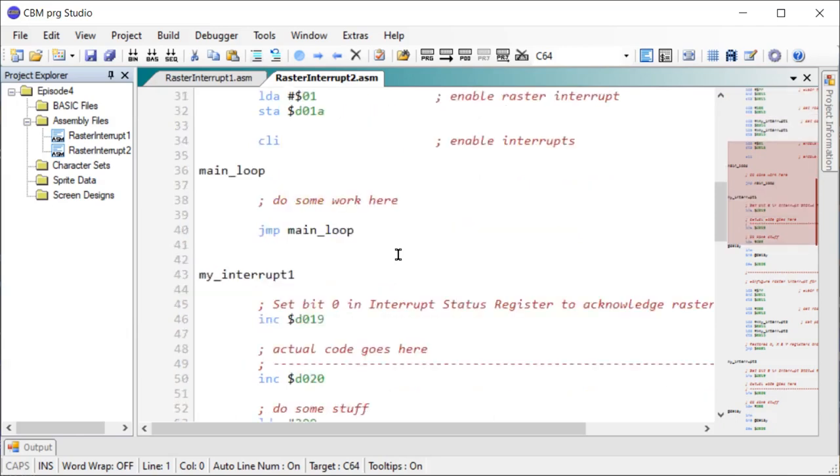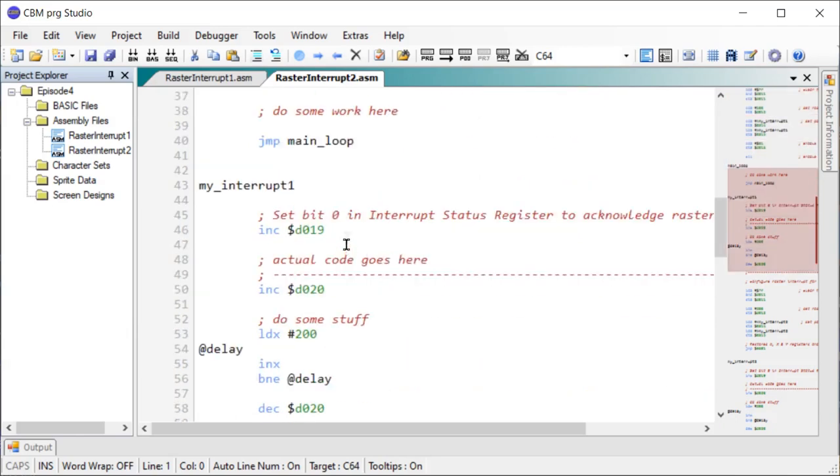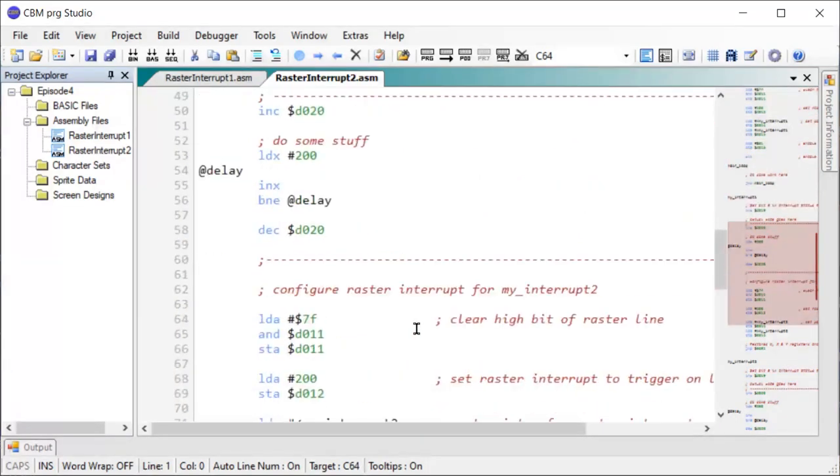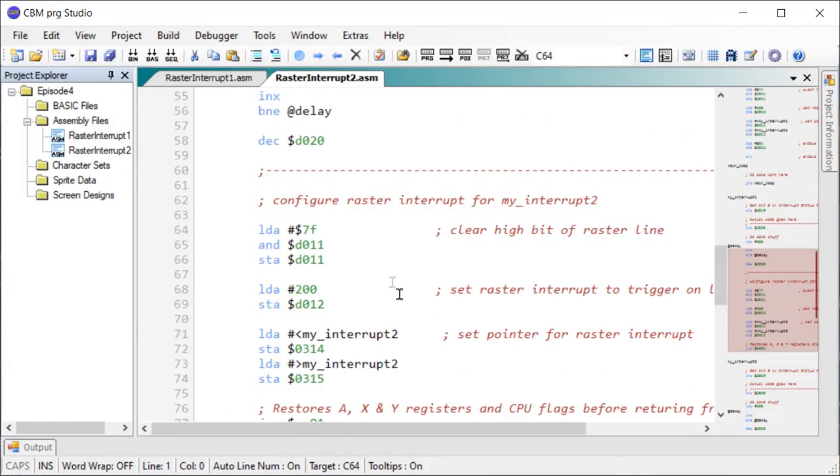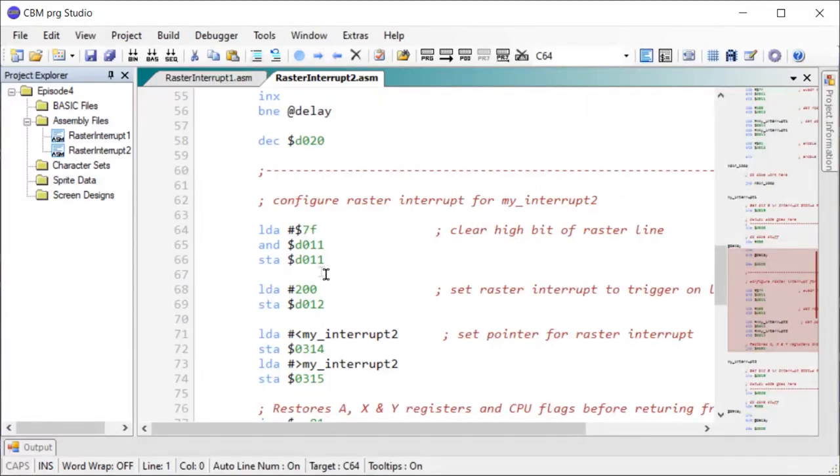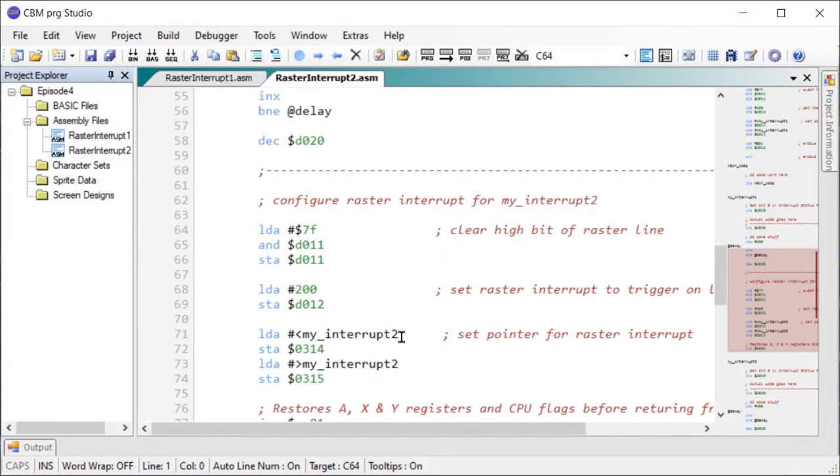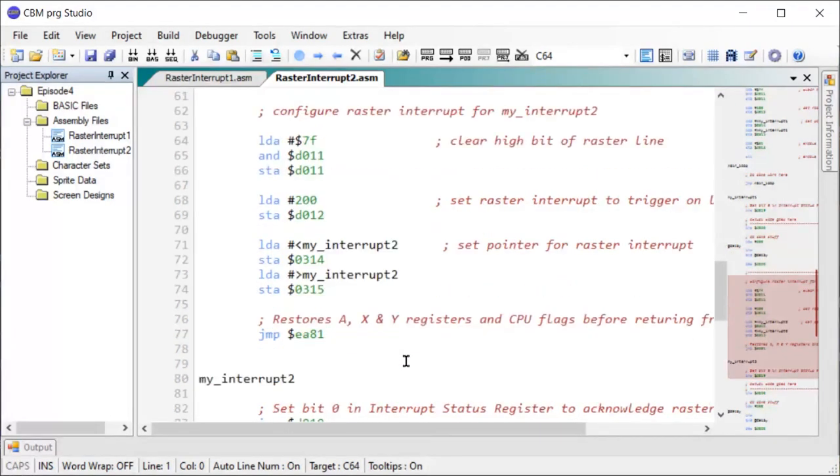And initially it looks exactly the same. However, towards the end of my interrupt one, the next time it will jump off to my interrupt two. So here I've set it up for line 200 and then I change the pointer here to my interrupt two. And then we return like we did before.